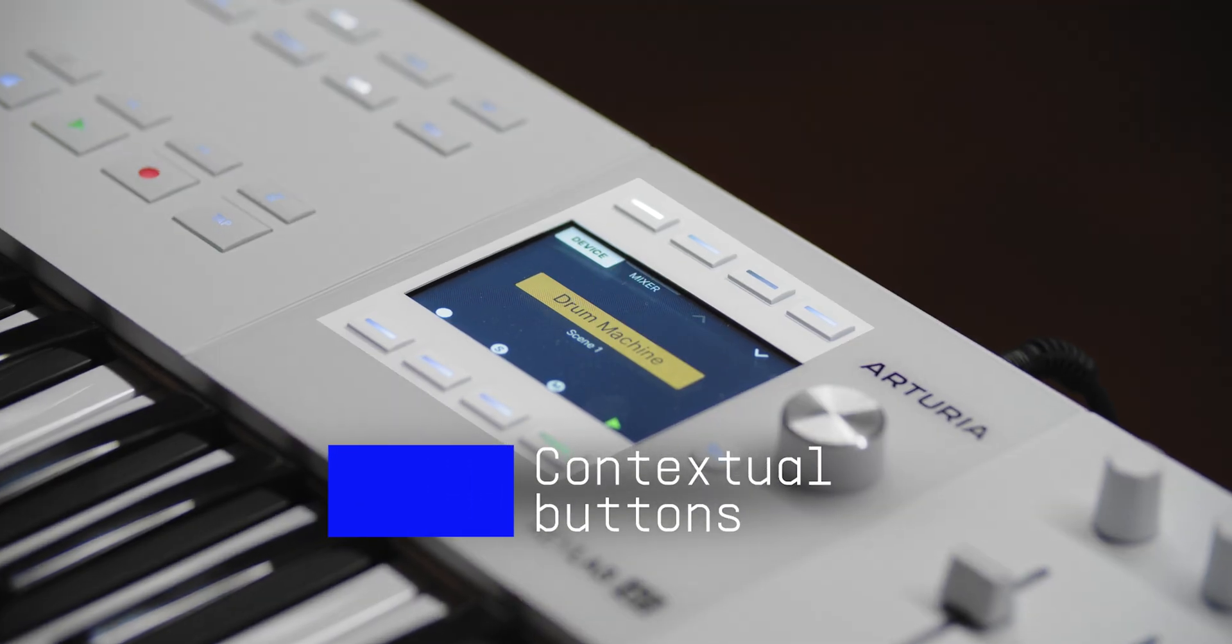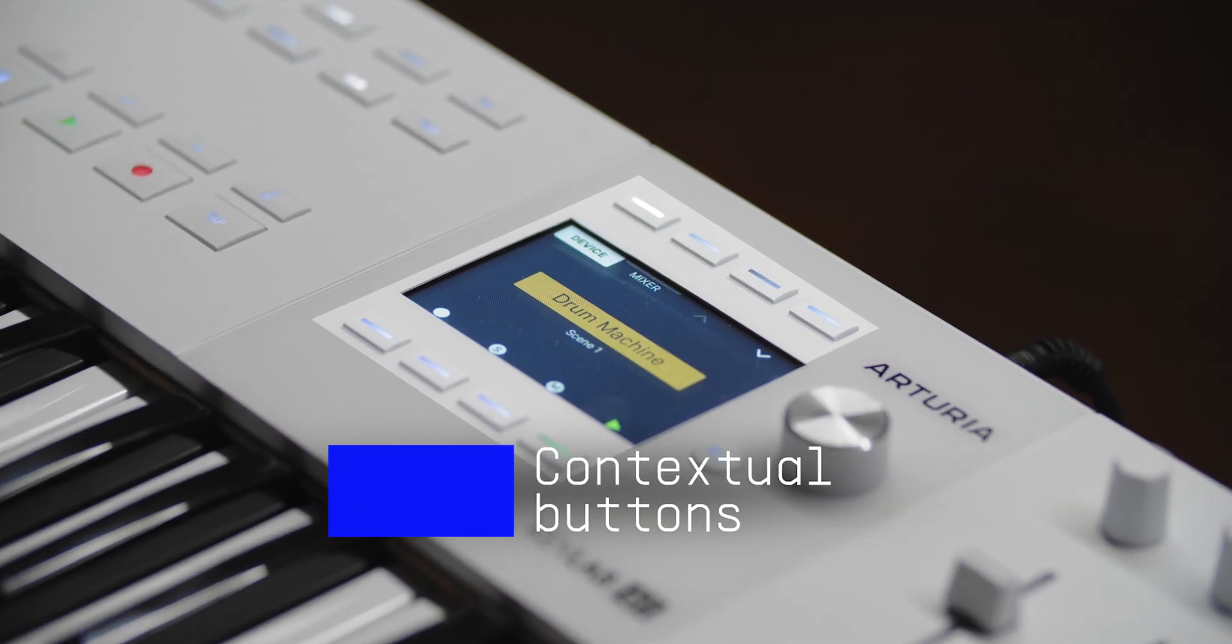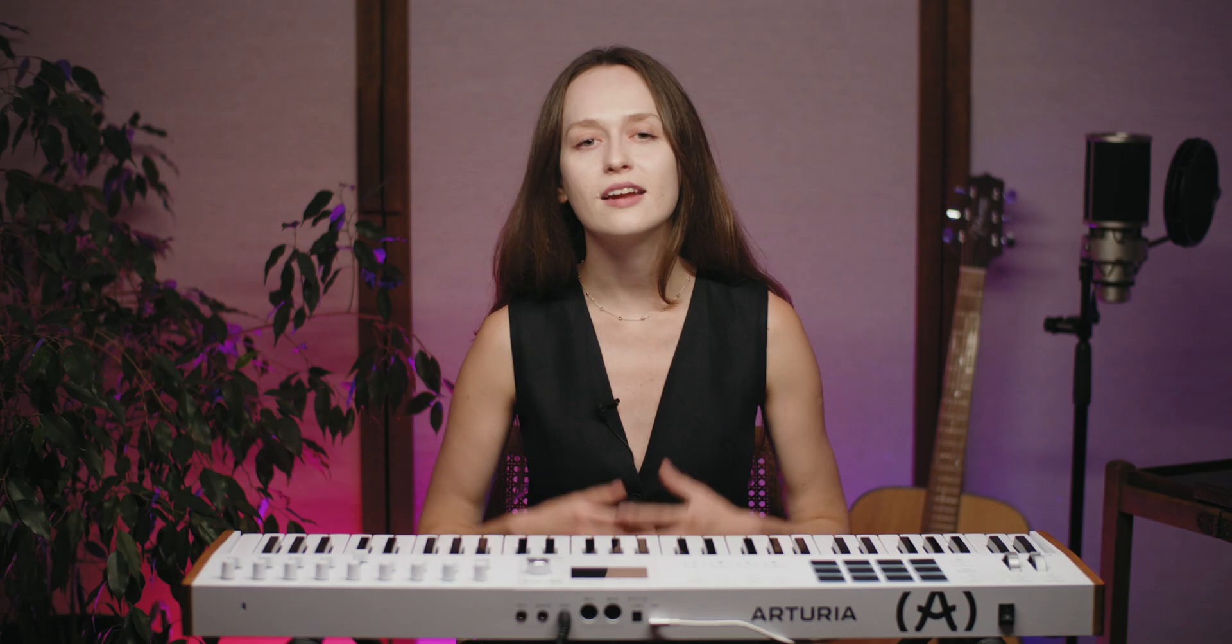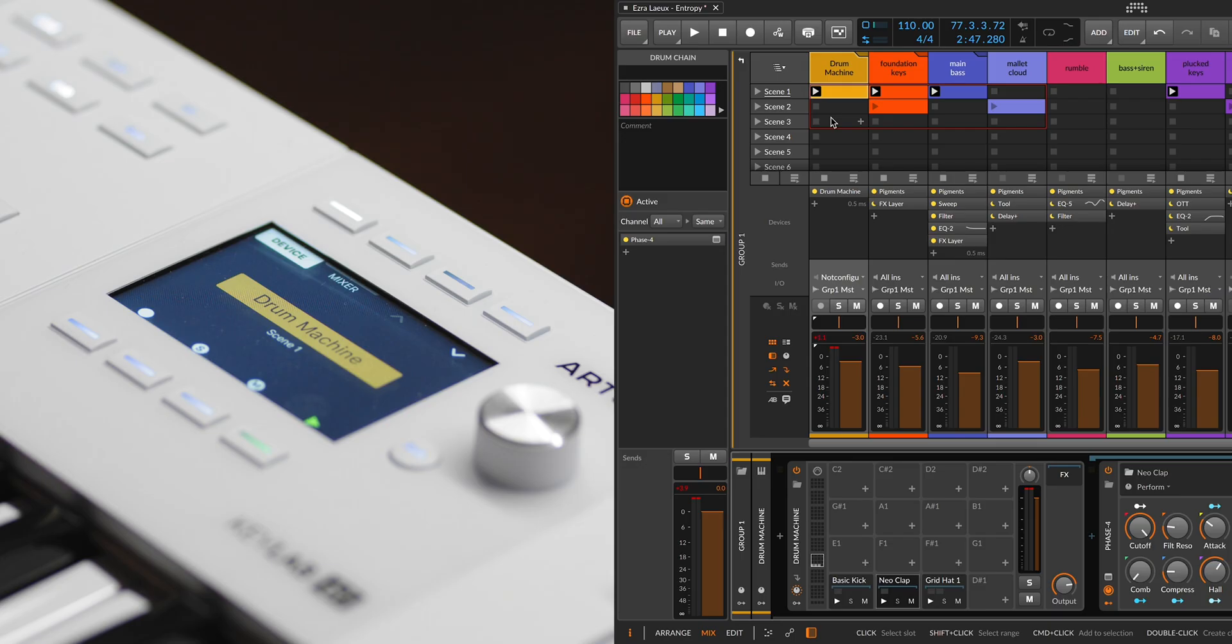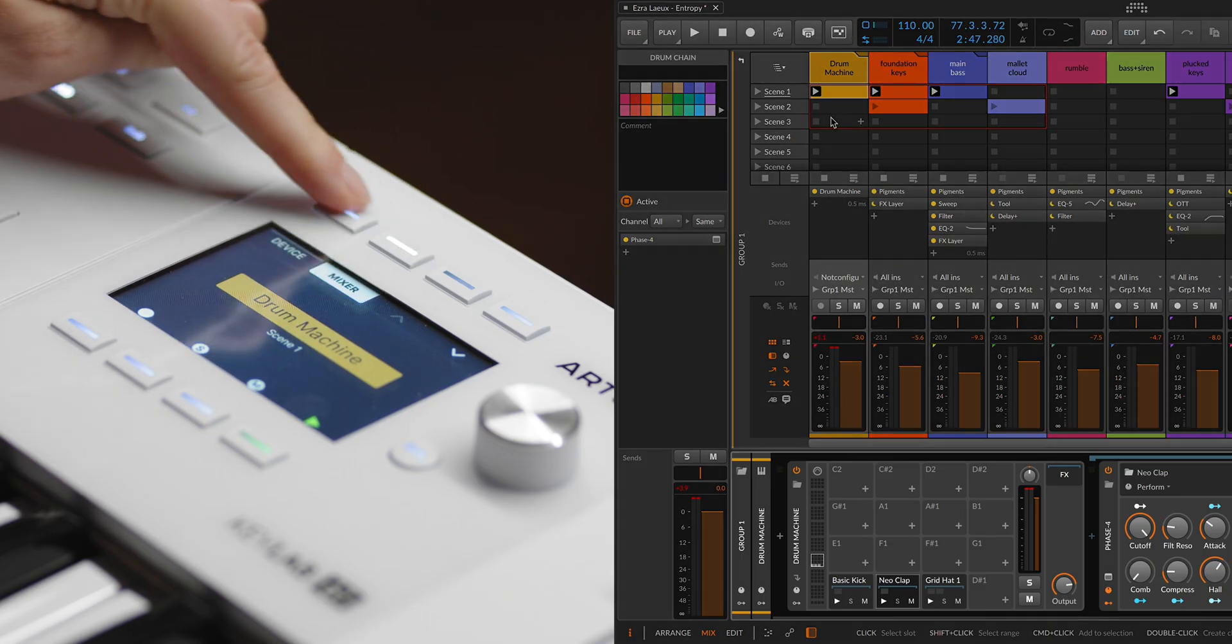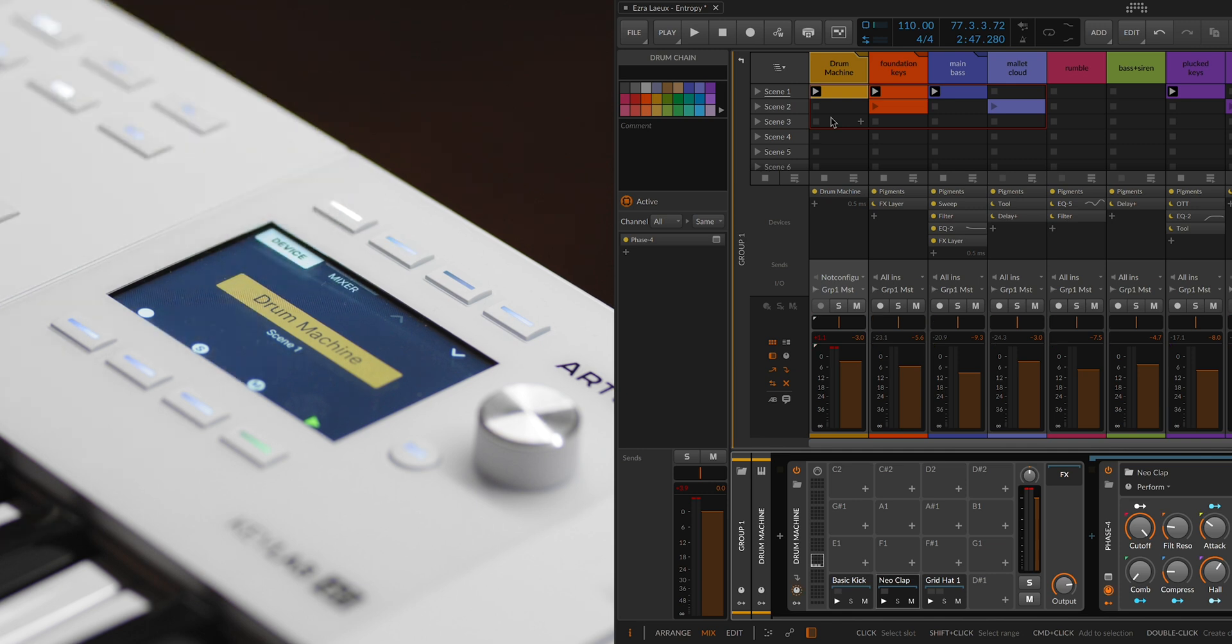The Keylab MK3 features several contextual buttons that enhance your control over Bitwig Studio. Buttons 1 and 2 are used to toggle between device control and mixer control modes. This allows you to easily switch between managing your devices and adjusting mixer settings.